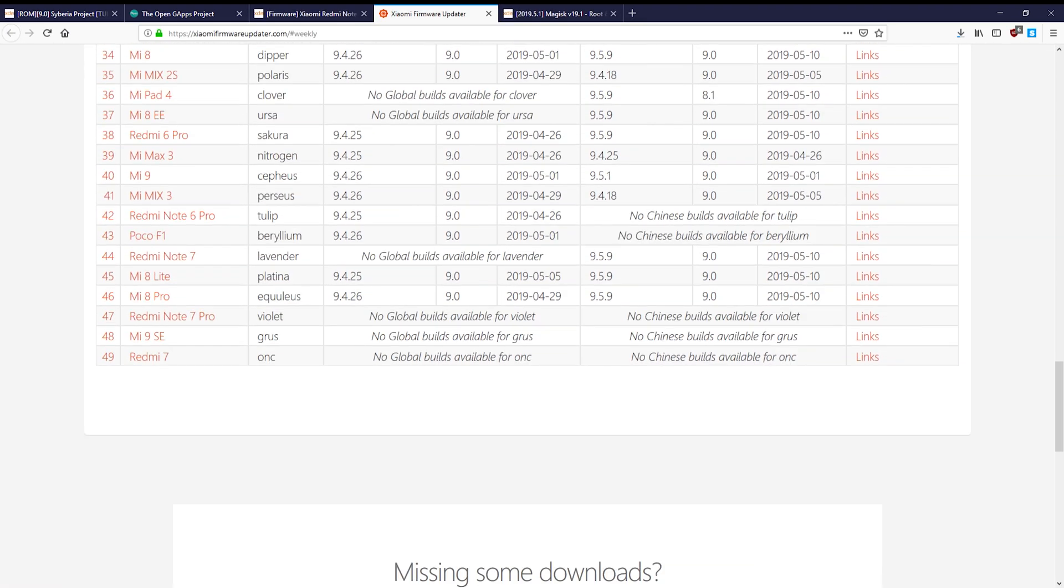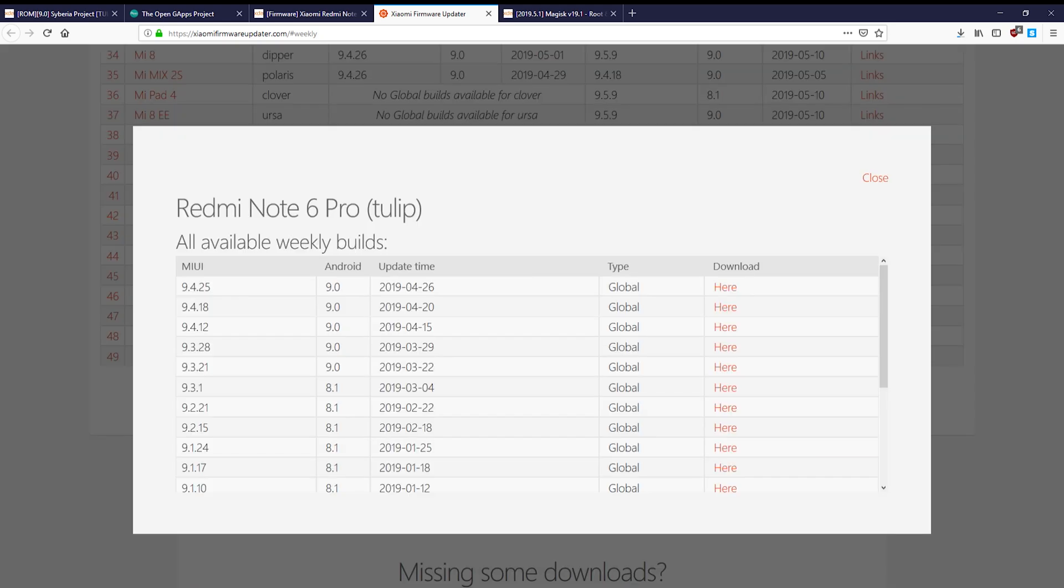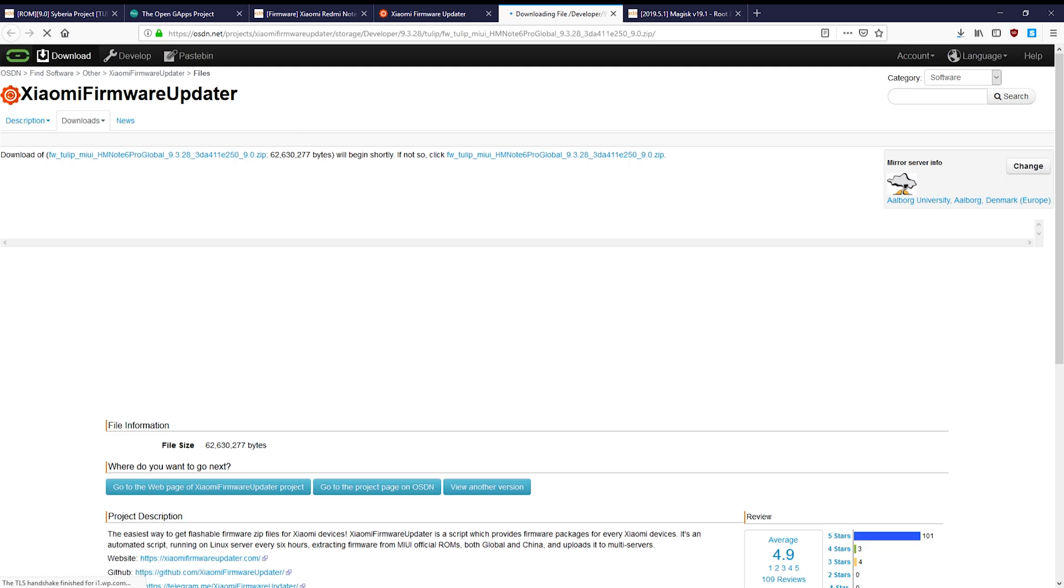An important note however is that the firmware needs to match the Android version you use. So Siberia is based on Android 9 and the developer is using blobs from MIUI based on Android 9, so we really need a firmware that is based on Android 9.